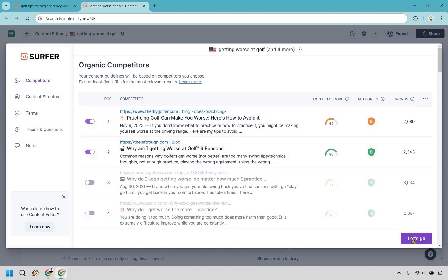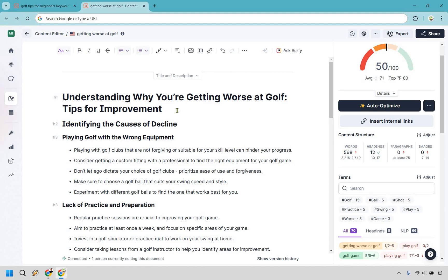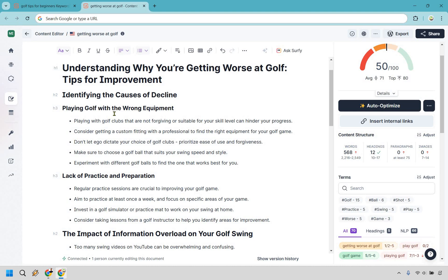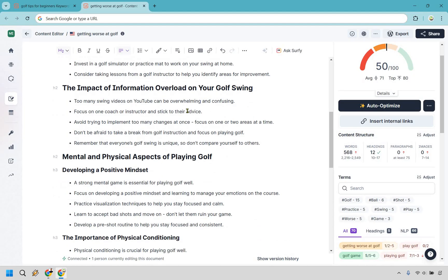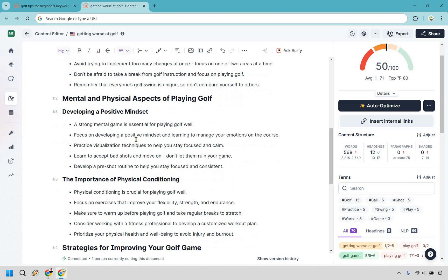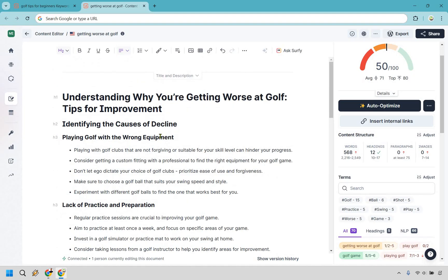Here we are in the content editor. A great feature to start with is 'Insert Outline' — click it and Surfer will generate an outline for you. After a moment we get a title and sections: understanding why you're getting worse, identifying causes, playing with wrong equipment, lack of practice, information overload, positive mindset, physical conditioning, and common mistakes. Overall this looks pretty solid.